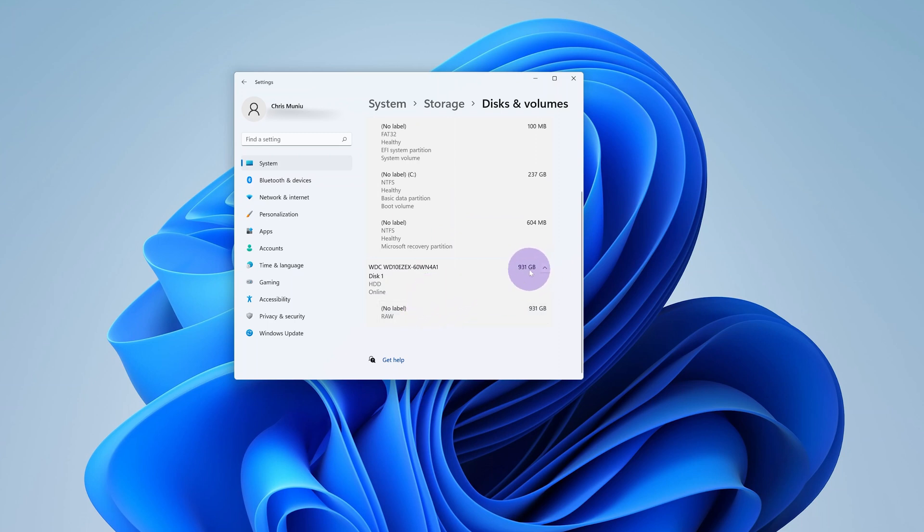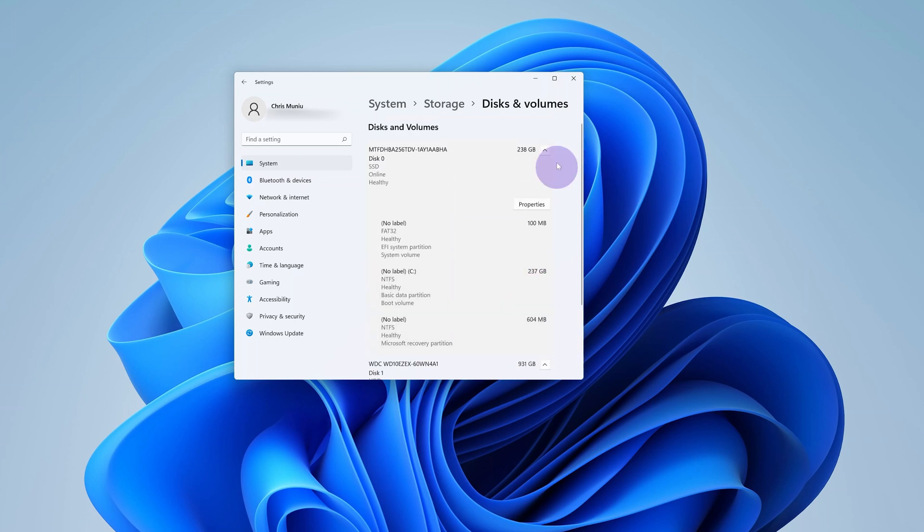I can even see the capacity of the different disks and that's basically how to check if you have an SSD or a HDD on your Windows 11 computer.